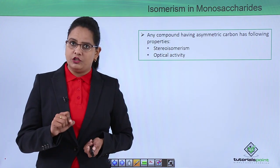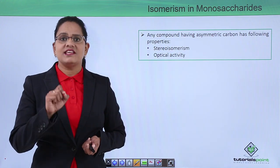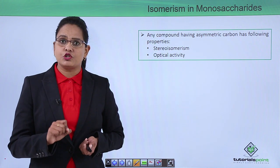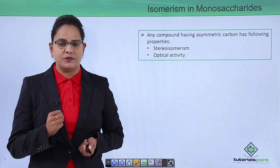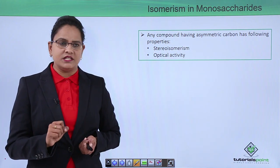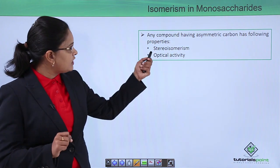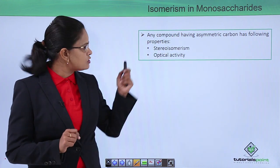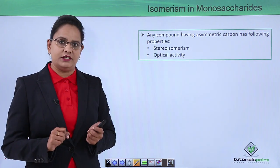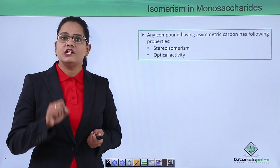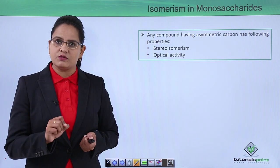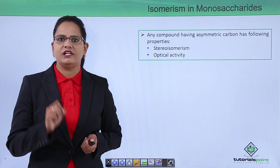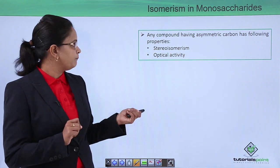Any molecule which has an asymmetric carbon is supposed to show two properties: one of them is stereoisomerism and the other one is optical activity. We shall first learn about stereoisomerism in monosaccharides and then talk about optical activity.